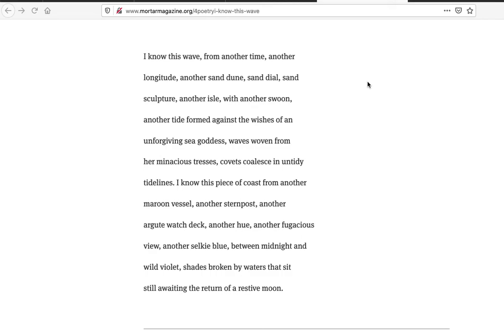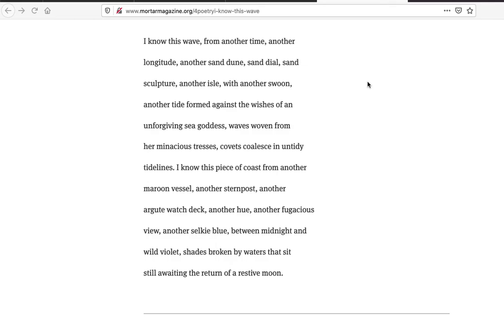Between midnight and wild violet, shades broken by waters that sit still awaiting the return of a restive moon. Wow, beautiful lines here. This is great imagery in this poem. I feel like what it says is secondary to the sound and the images which are just stunningly beautiful. Lots of great alliteration in there, great use of the commas and the lines to chop it up and give it this nice sound where it comes back and you really pull in all these different memories and ideas together.